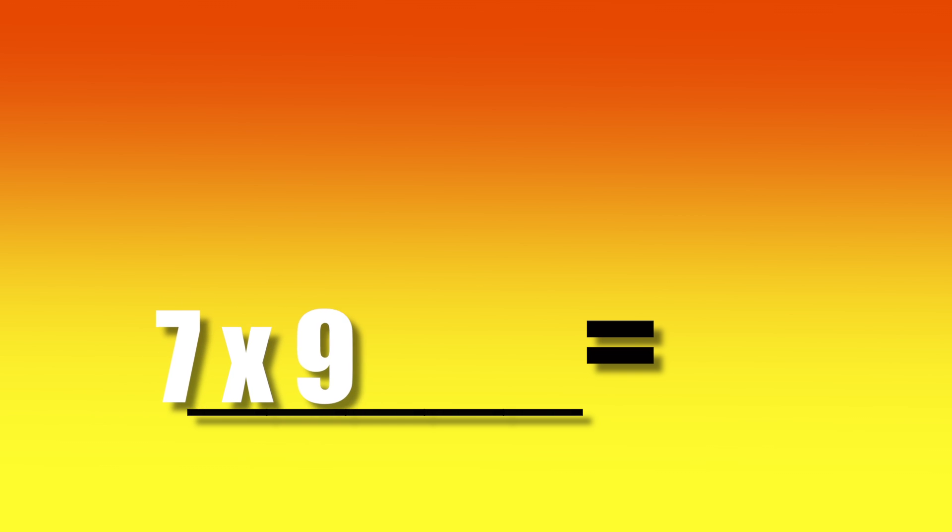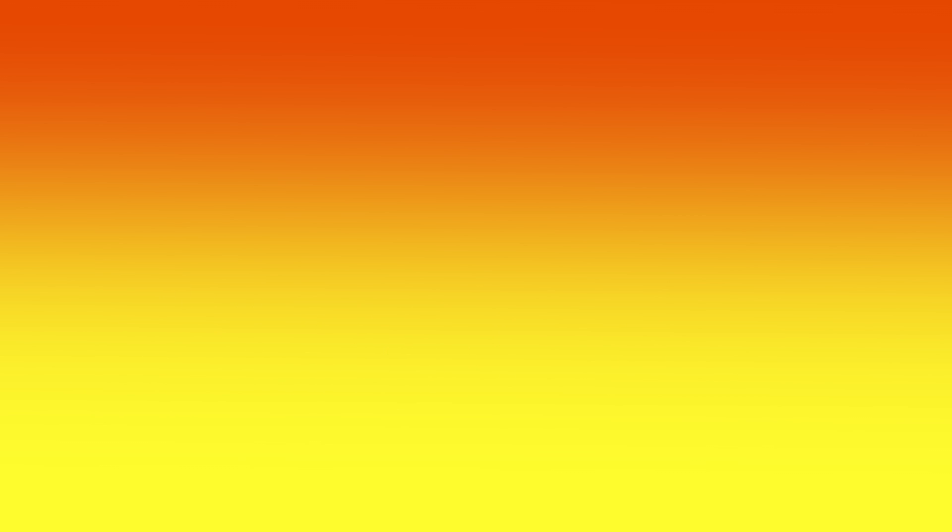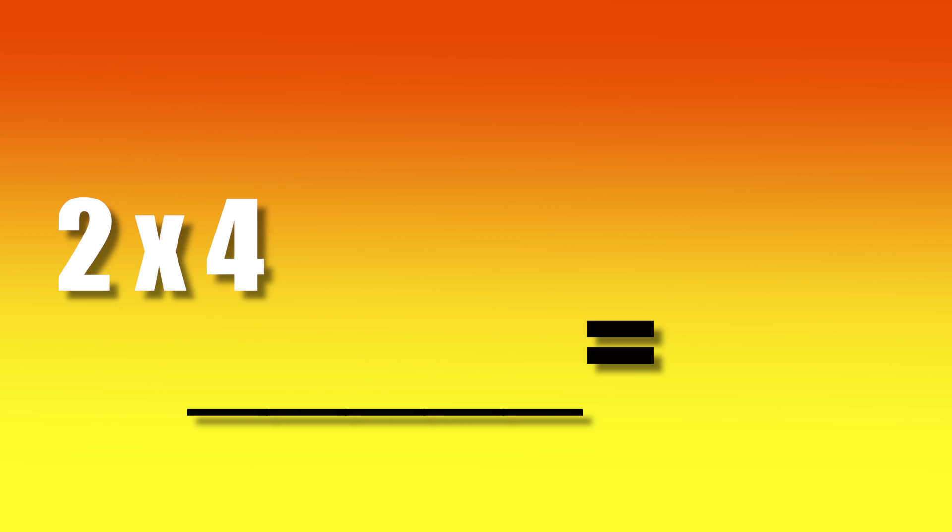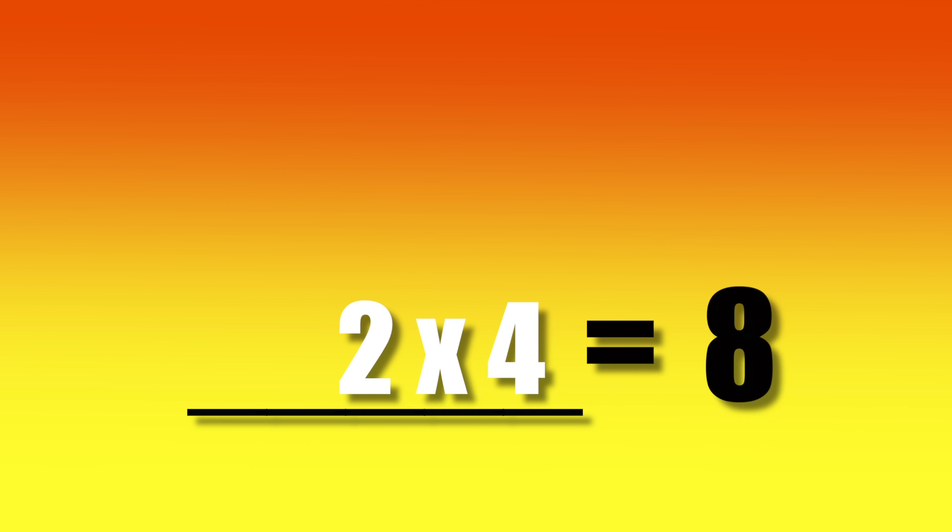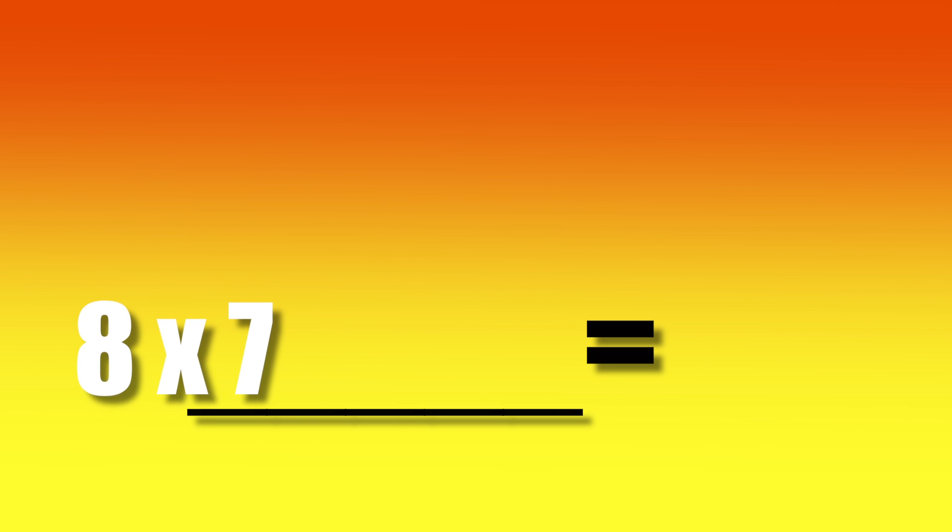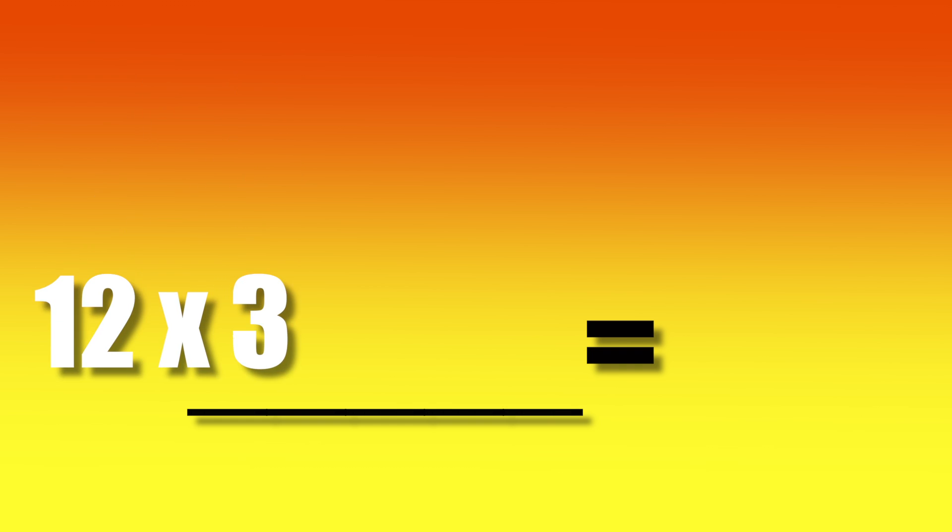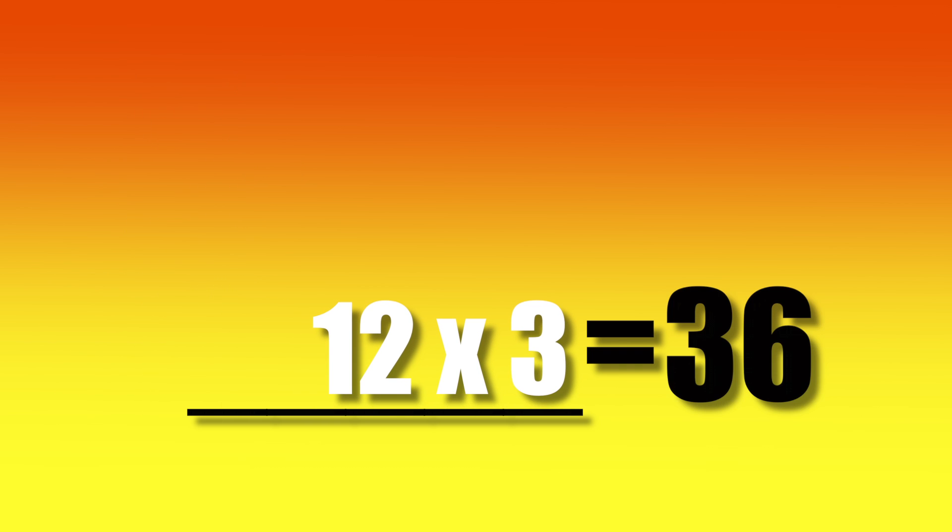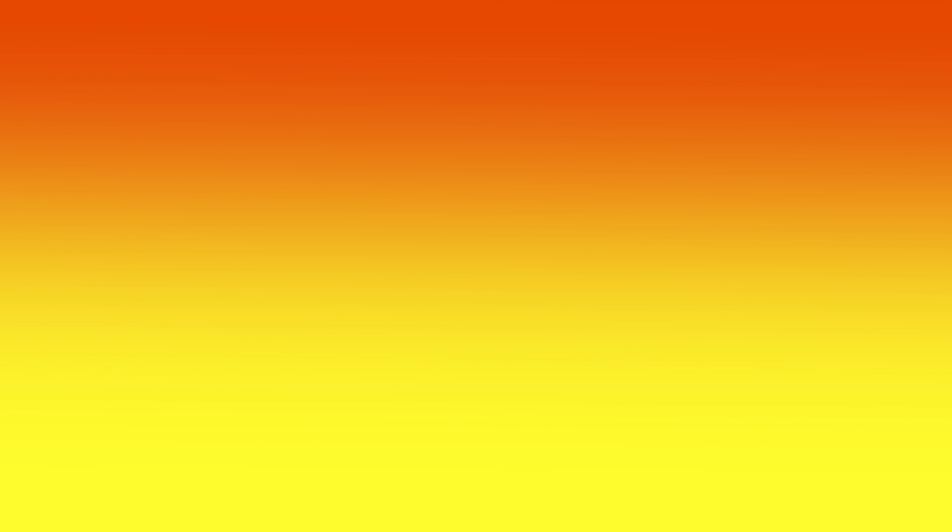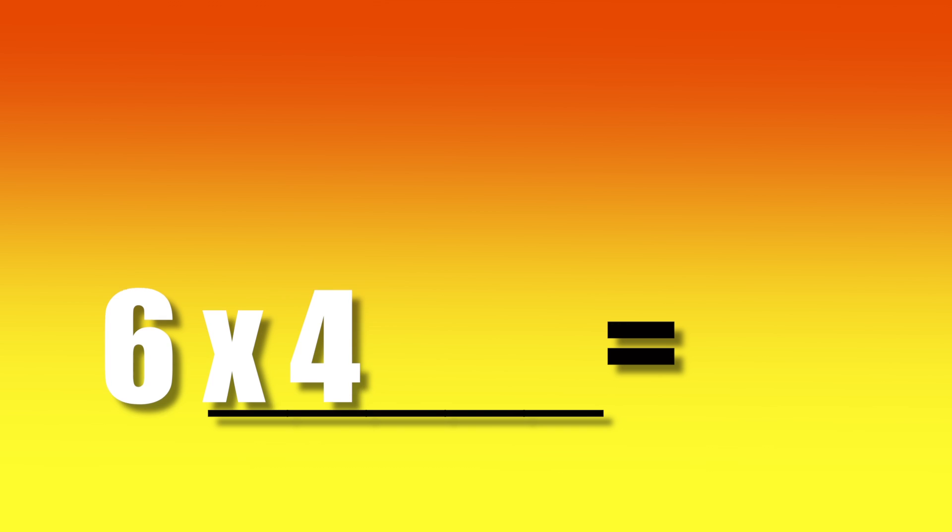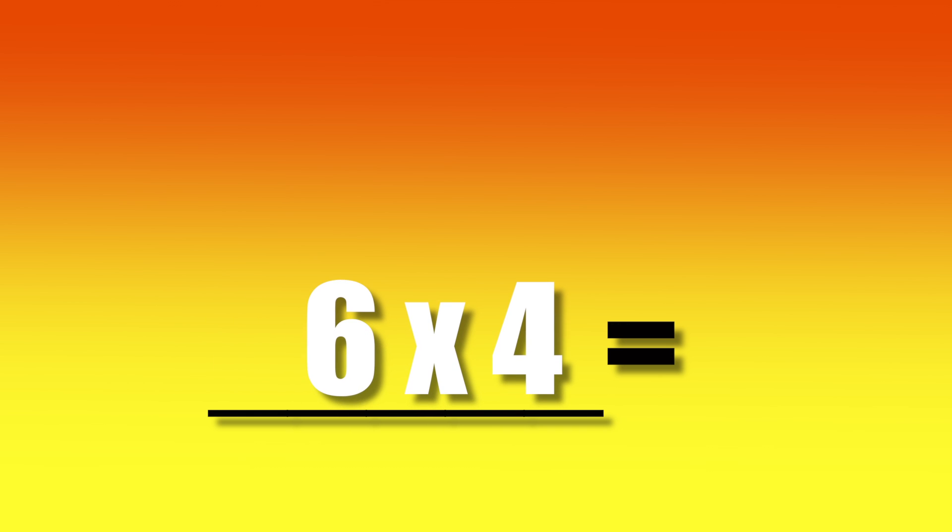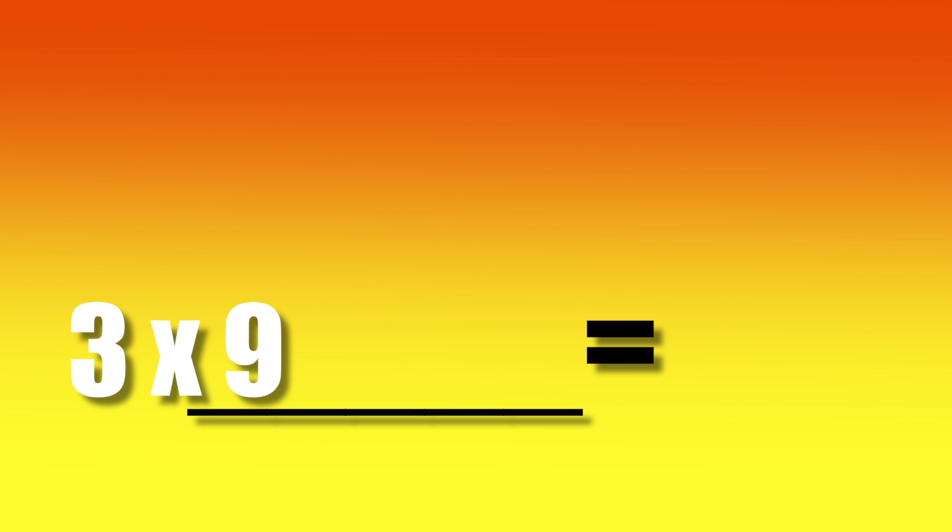7 times 9. 2 times 4. 8 times 7. 12 times 3. 6 times 4. 3 times 9.